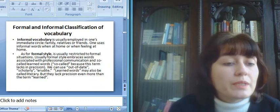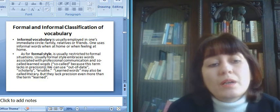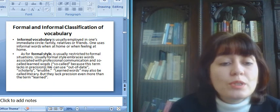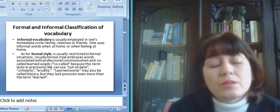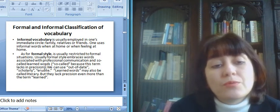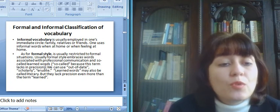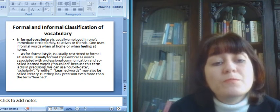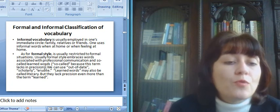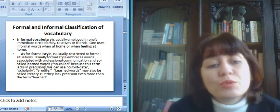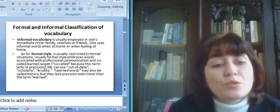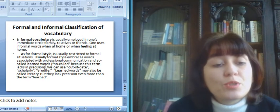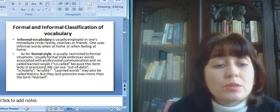So this list may be too long, and it is not the concern of today's lecture. Informal vocabulary is usually employed in one's immediate circle, family, relatives, or friends. One uses informal words when at home and when feeling at home. As for formal style, it is usually restricted to formal situations.